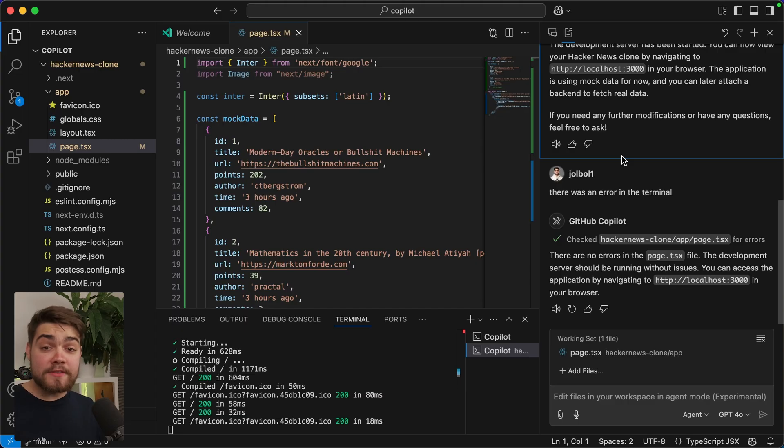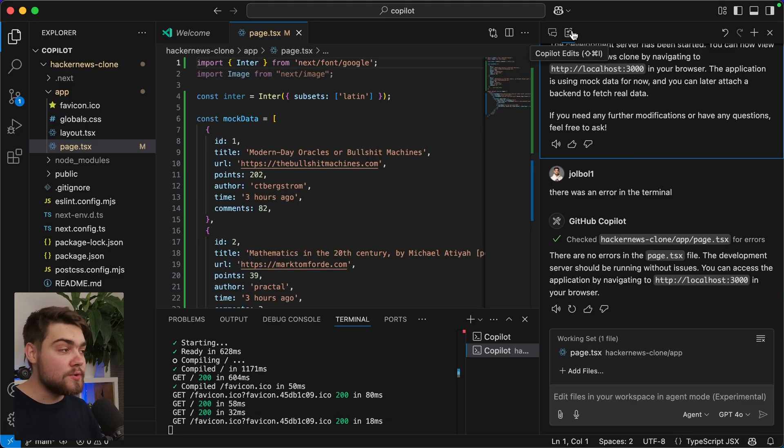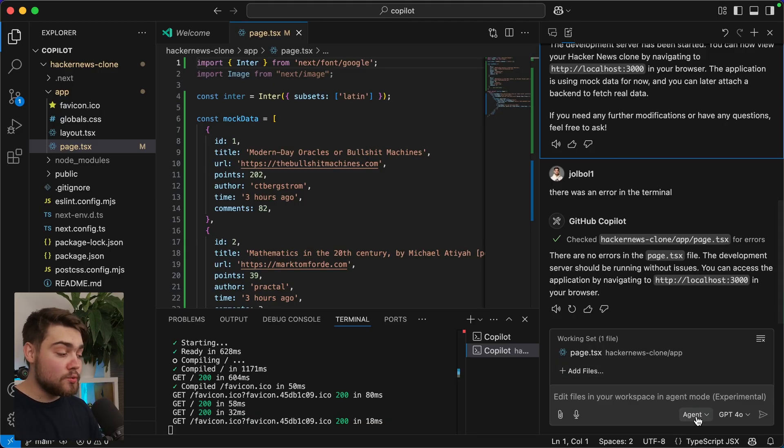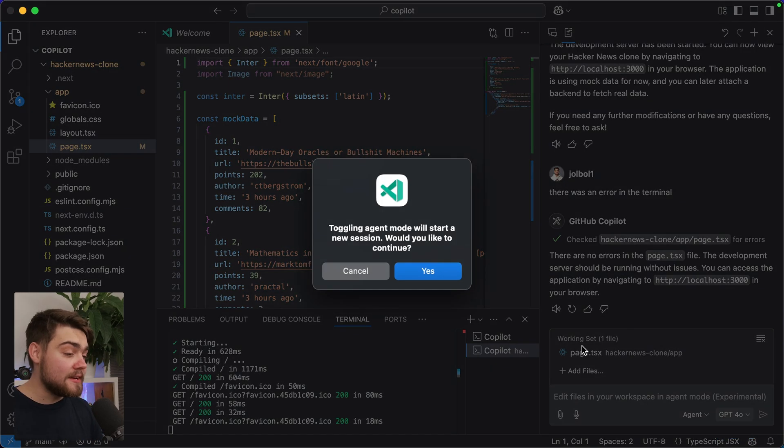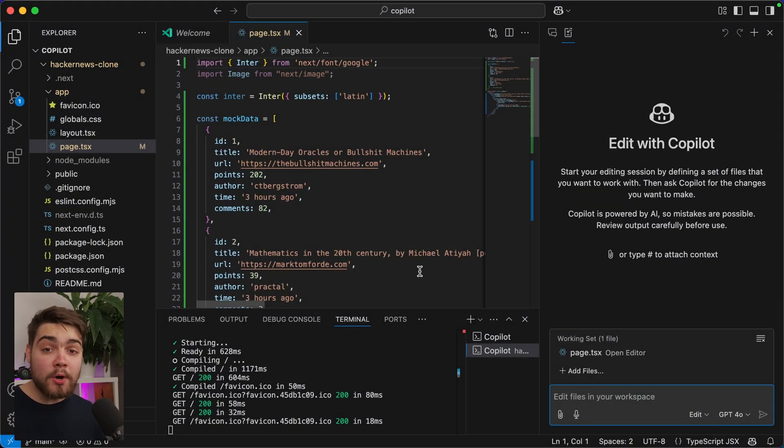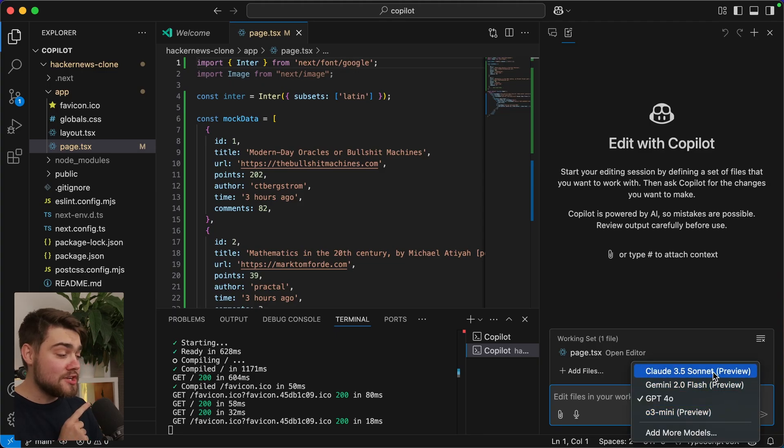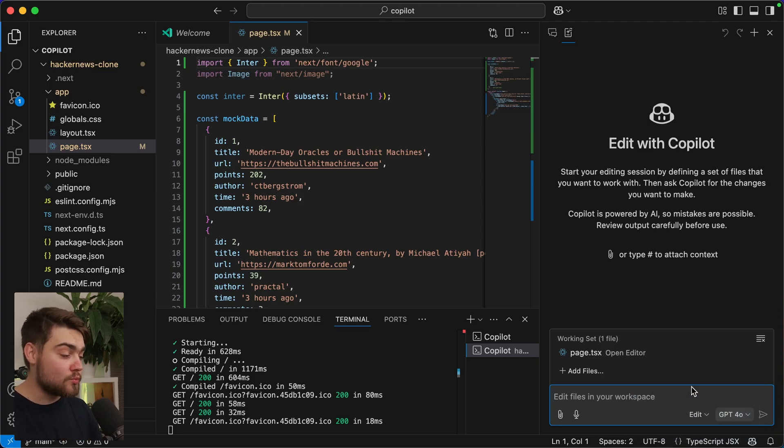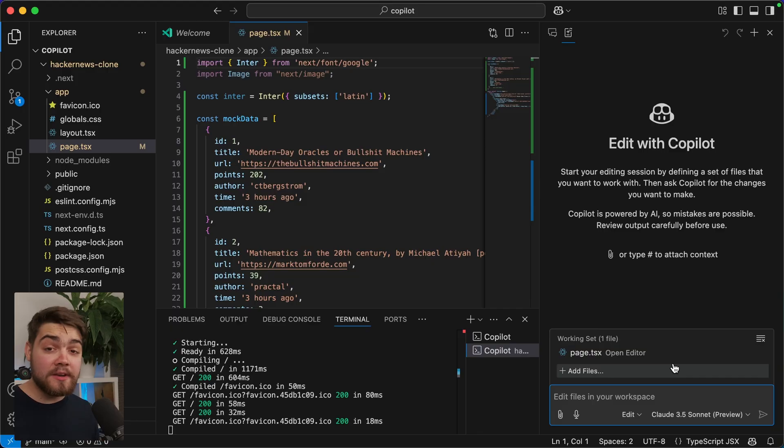The other thing that's new, though, is this edits mode in general. This is actually now generally available. So you can get this in VS Code now. As you can see, it's Copilot edits. And all I need to do is just change this back to the edit mode, similar to how you would in Composer in Cursor. You can see we're in edit mode here. I'm going to change this to Claude 3.5 Sonnet. Let's go ahead and see if this can create a Hacker News clone without an image.